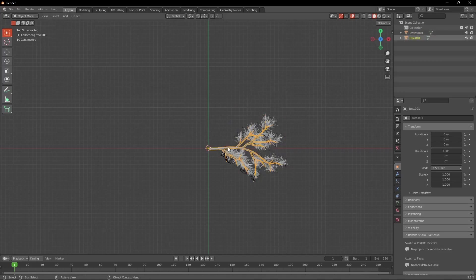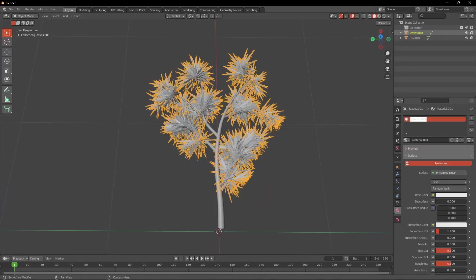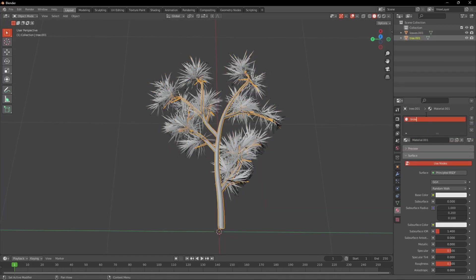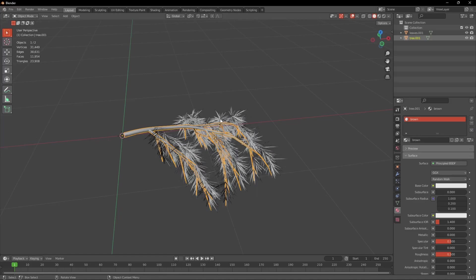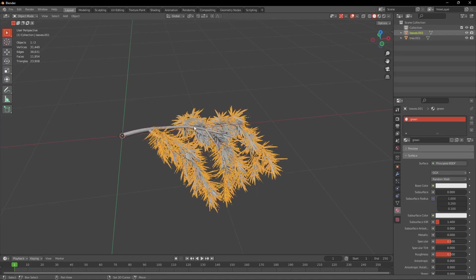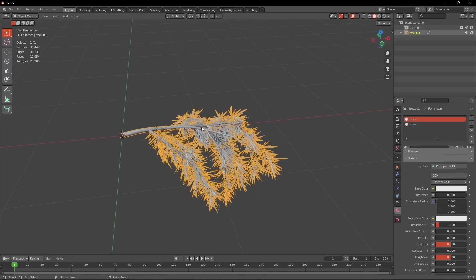Before we join it though we're going to create a material for the leaves and the wood. When you got that you can select both objects and press Ctrl J to join.